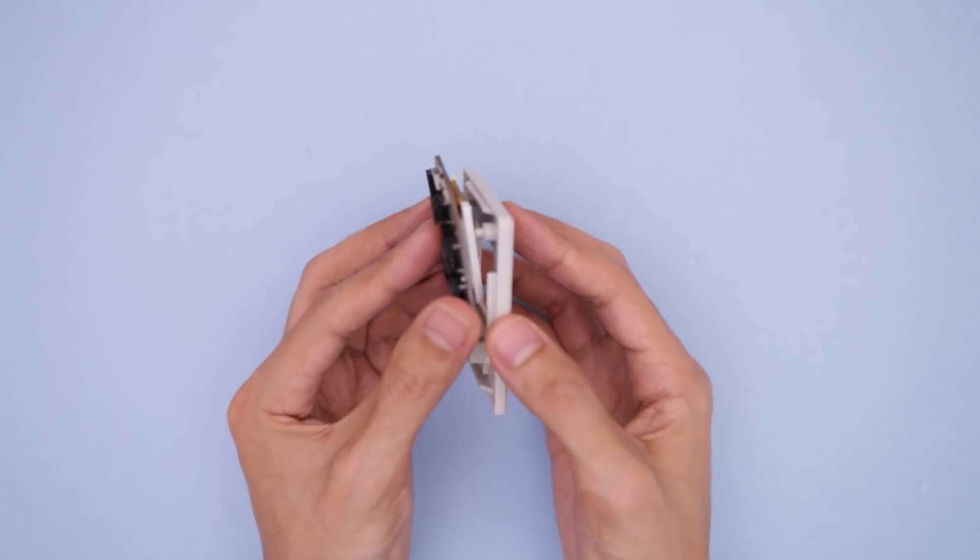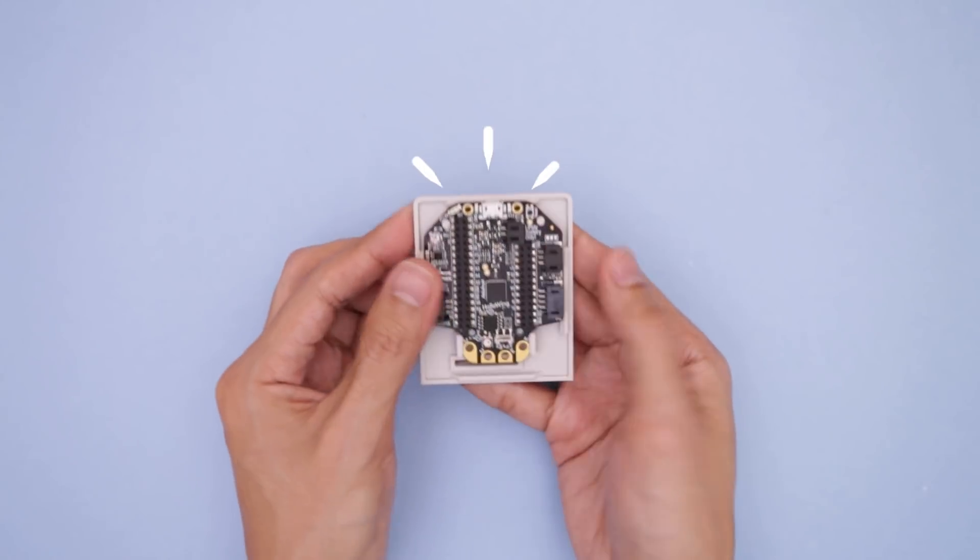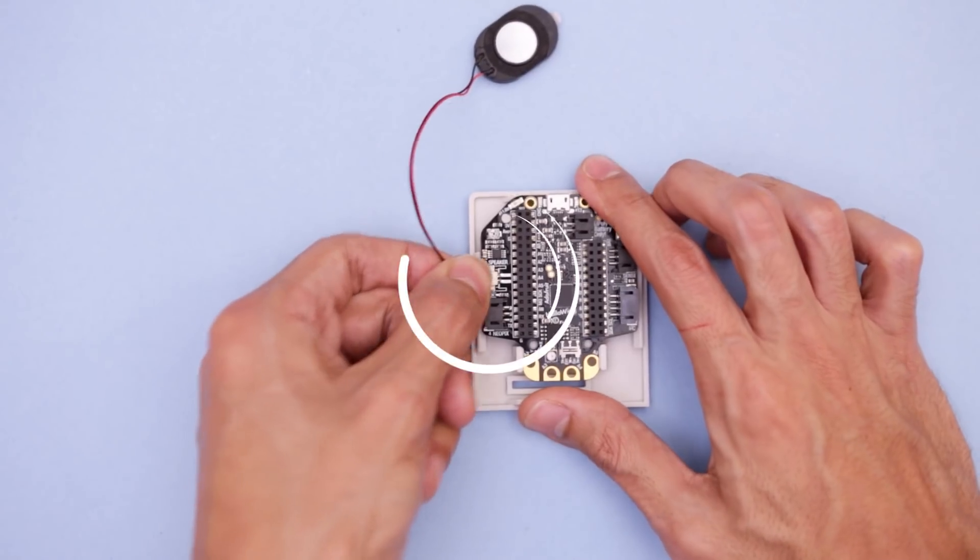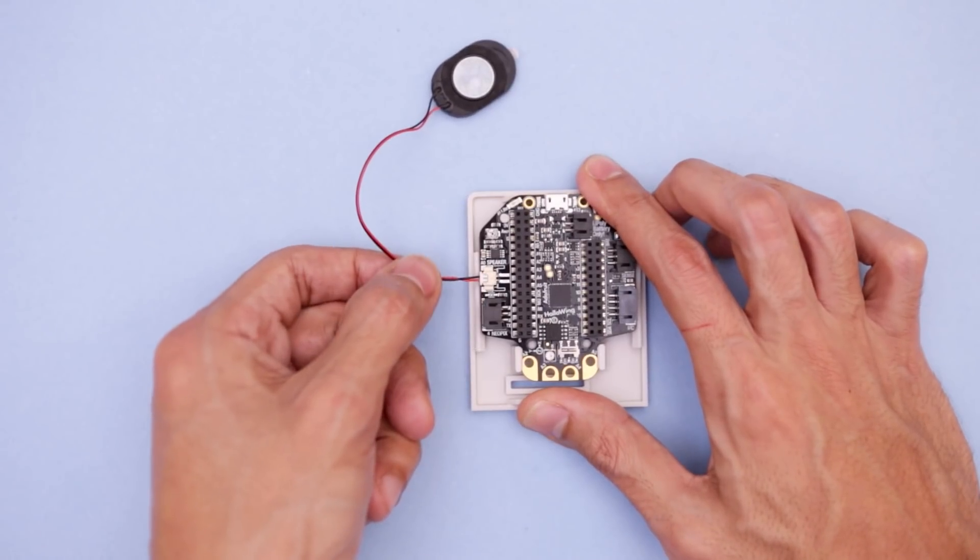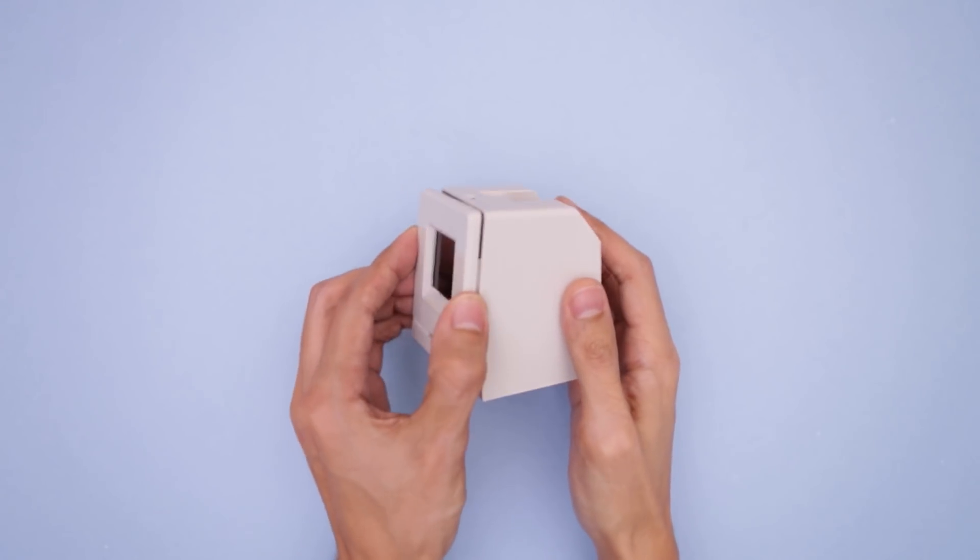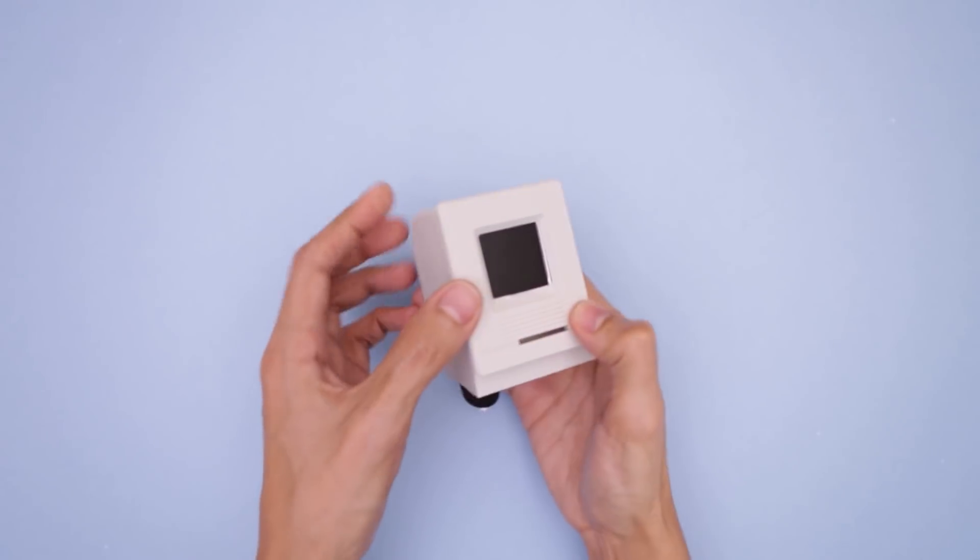The hollowing PCB snap fits onto the faceplate without any screws. A mini speaker plugs into the audio port on the back. The faceplate can also snap fit and locks onto the enclosure.